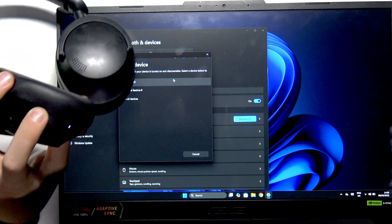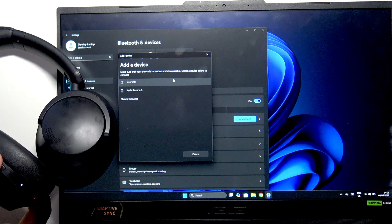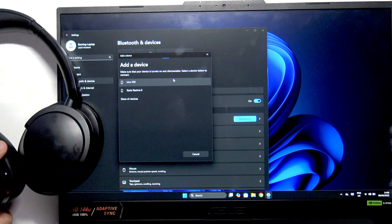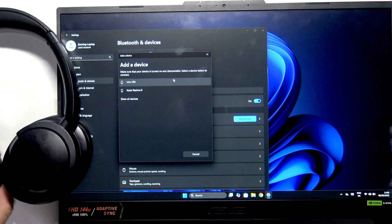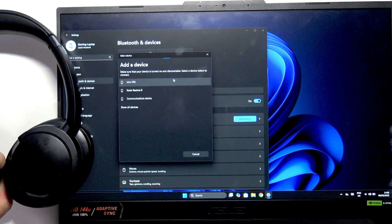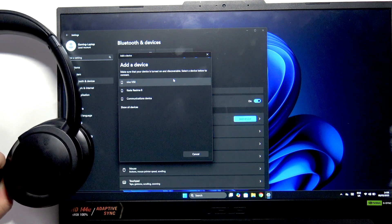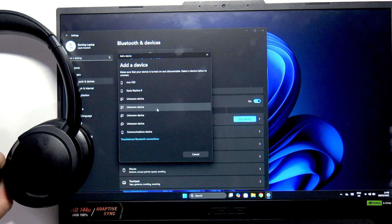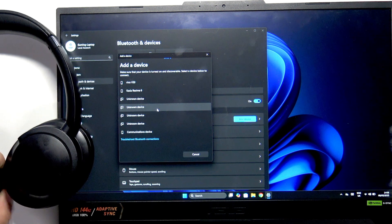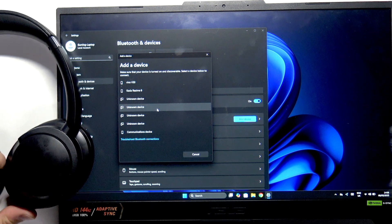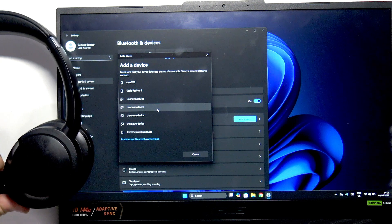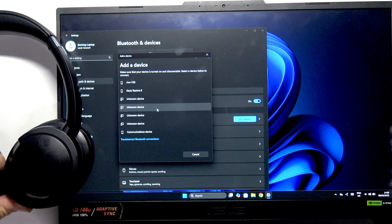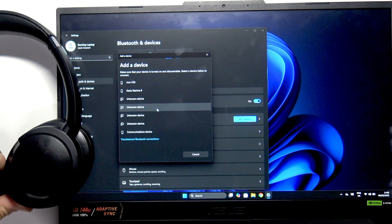Now we're in pairing mode, so let's wait a moment until we find our headphones in the devices list. I'll click Show All Devices to make sure we don't miss them. It might take a while, so don't worry.